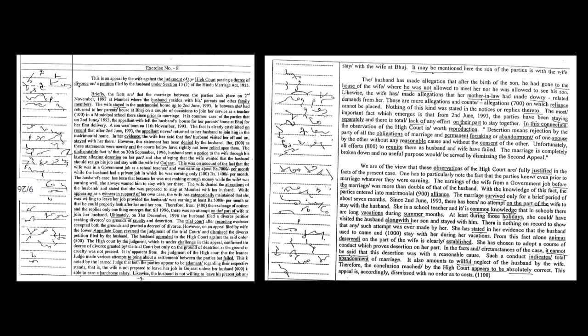Briefly, the facts are that the marriage between the parties took place on 2 November 1992 at Mumbai where the husband resides with his parents and other family members. The wife stayed in the matrimonial home up to 2 June 1993. In between, she had returned to her parents' house at Bhuj on a couple of occasions to join her service as a teacher in a municipal school there since prior to marriage.